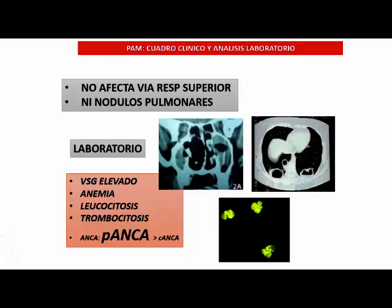Mientras que en el Wegener siempre es muy alto el C. Casi el 70-80% de los Wegener marcan ANCA-C. Y el Churg-Strauss marca ANCA-P. En este caso, la poliangiitis microscópica marca P, pero es un porcentaje bajo realmente, y marca más P que C, o puede marcar ambos.